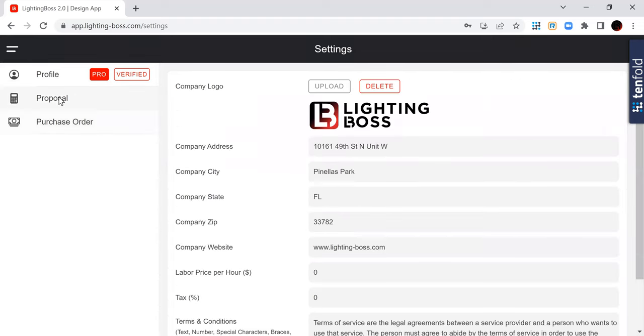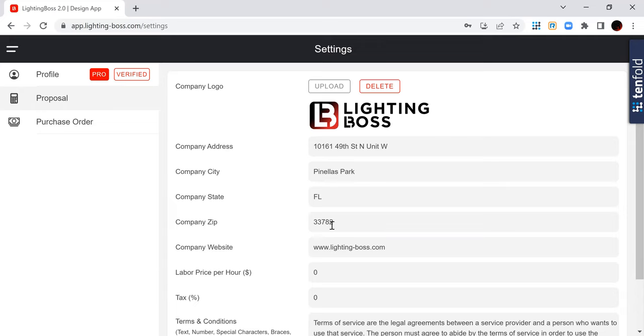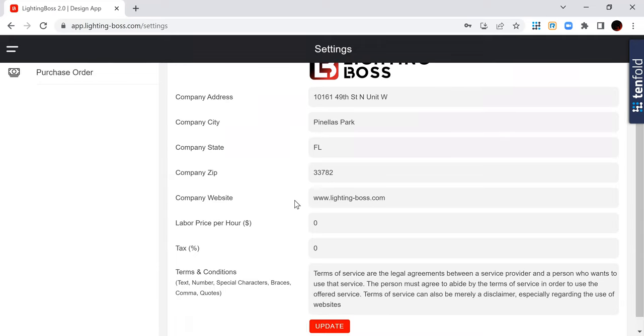But what I do want you to do is update your proposal settings. So I want you to upload your company logo, add your address, all your contact info.